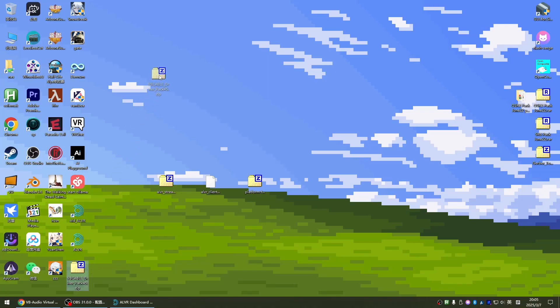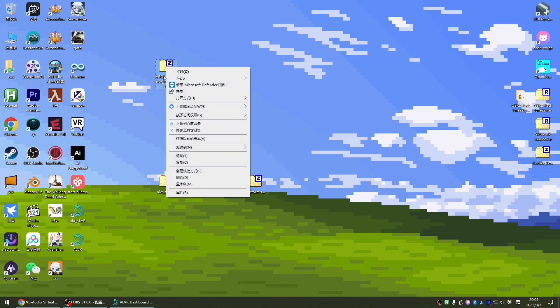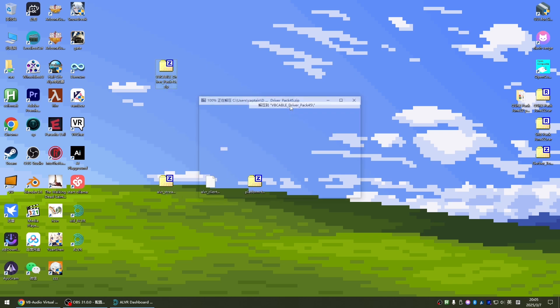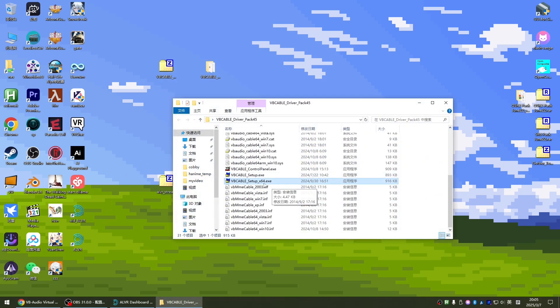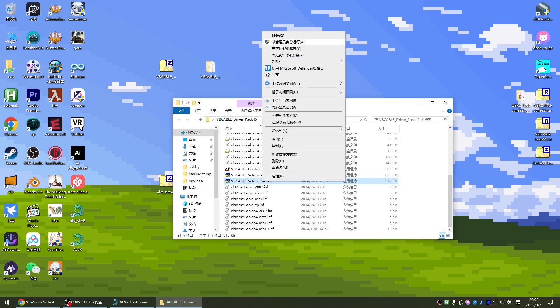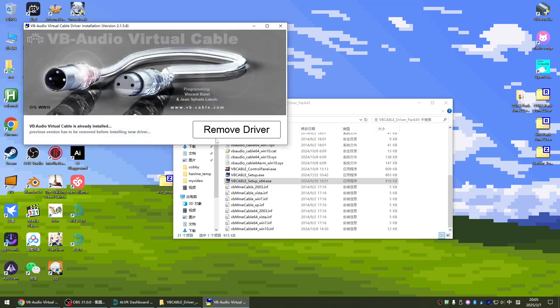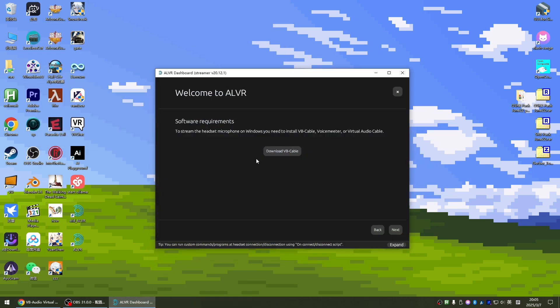This is the cable tool I just downloaded. We unzip to the current location. Enter this cable tool, then the 64-bit executable program. We run as administrator. I've installed it, so what is shown here is remove driver. You can hit install driver. Then click install to return to our ALVR. Let's click next.